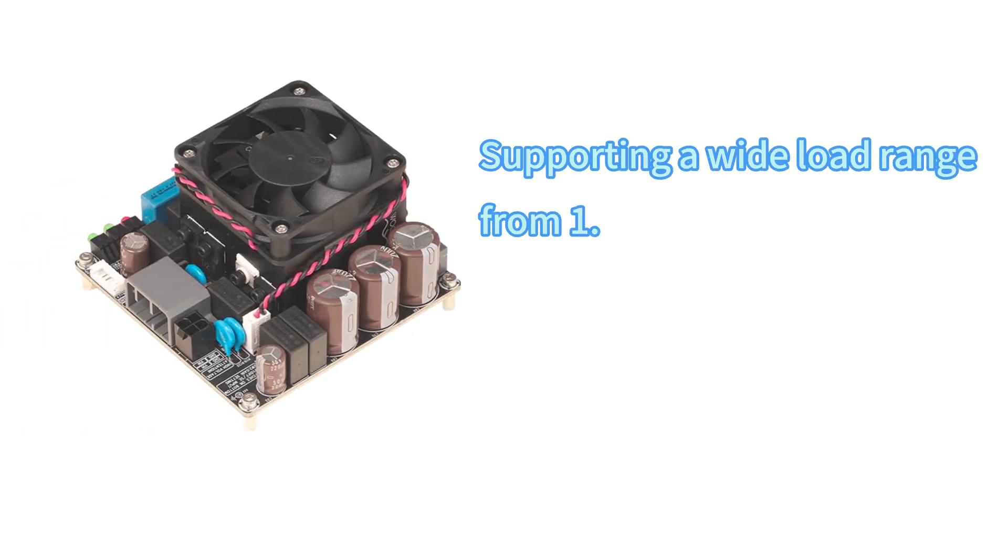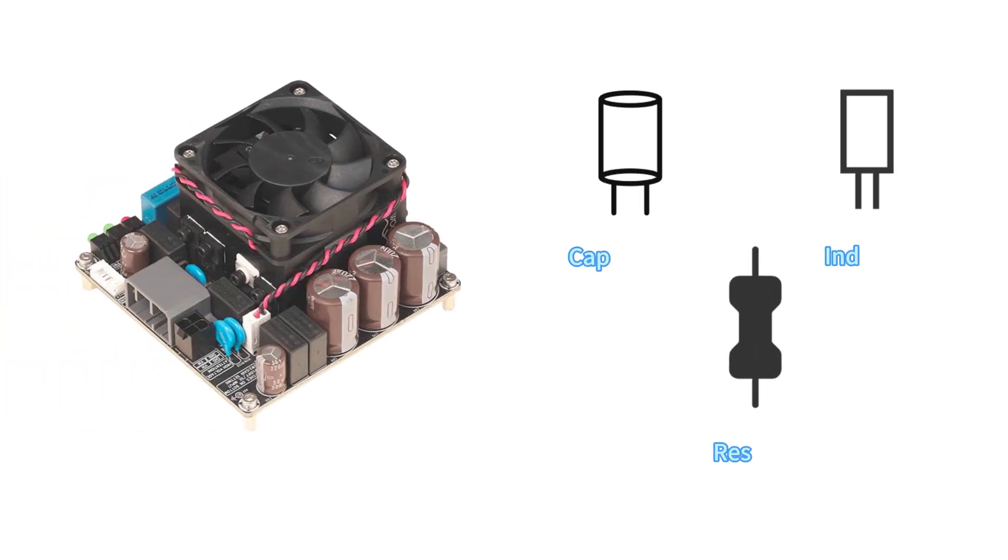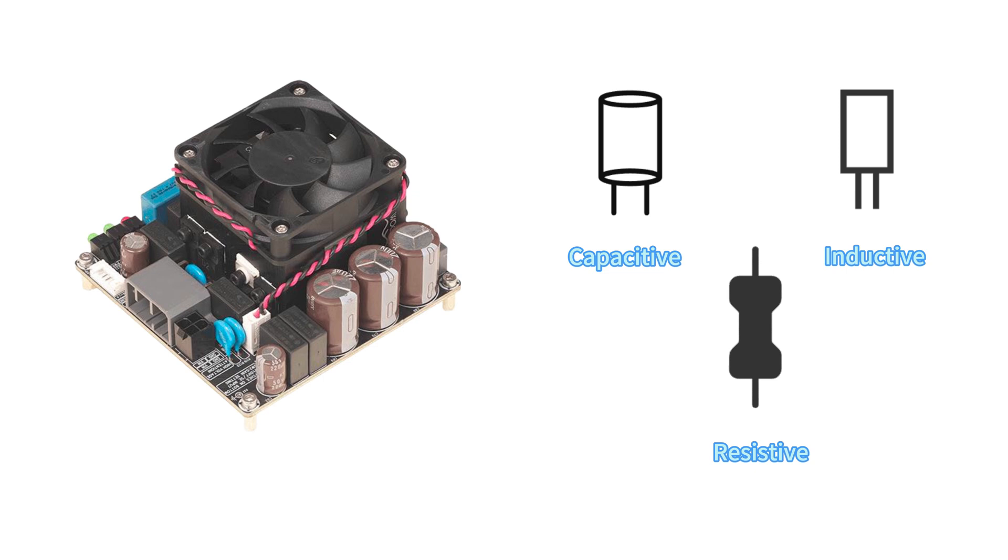The boards exhibit flexible load characteristics, supporting a wide load range from 1.5 ohms to 16 ohms, unaffected by speaker load characteristics. We have optimized frequency response and conducted tests on capacitive, inductive, and resistive loads to ensure stability and performance.